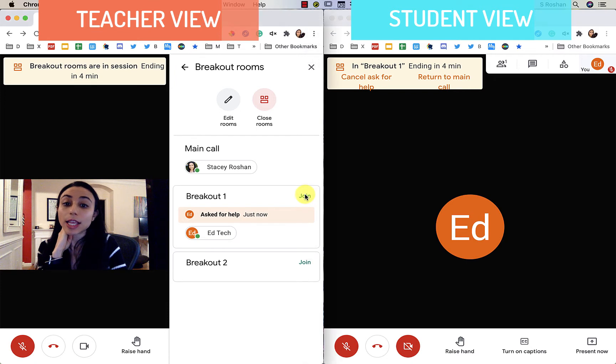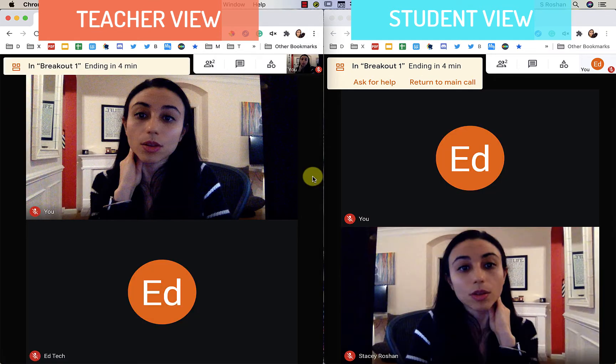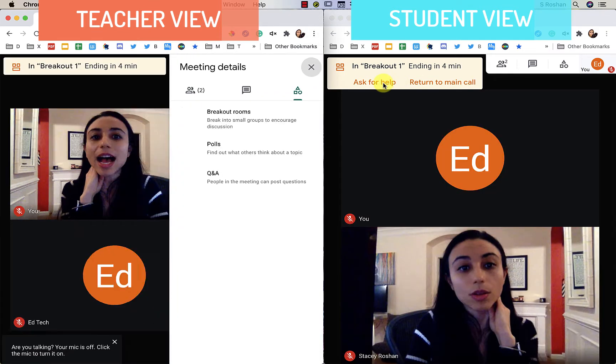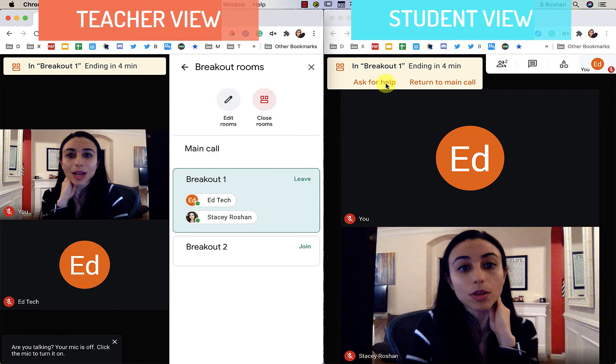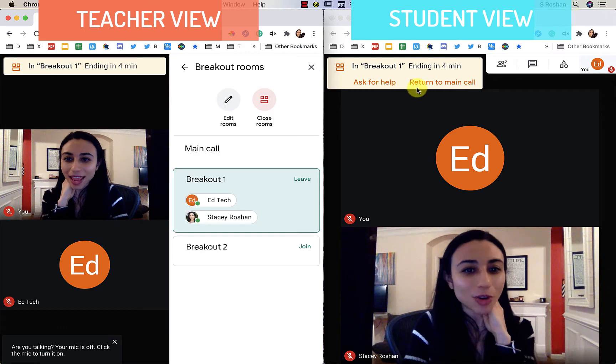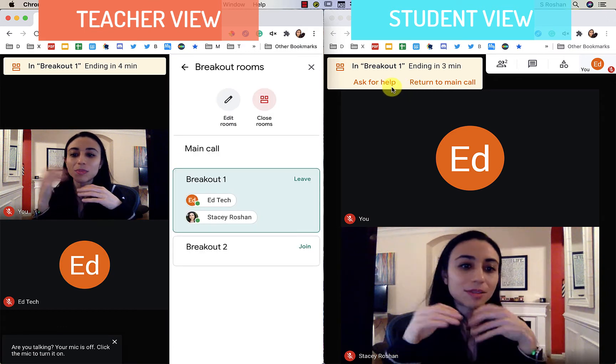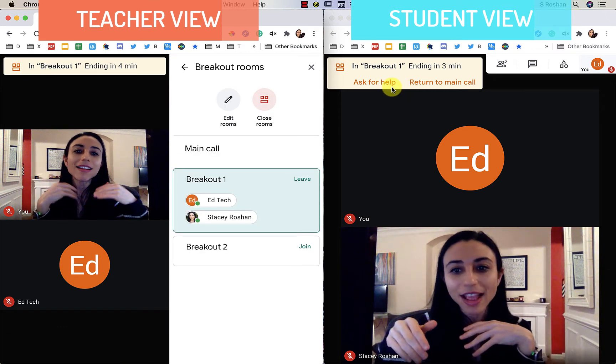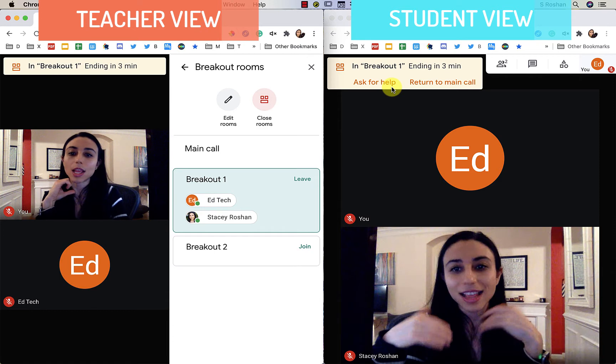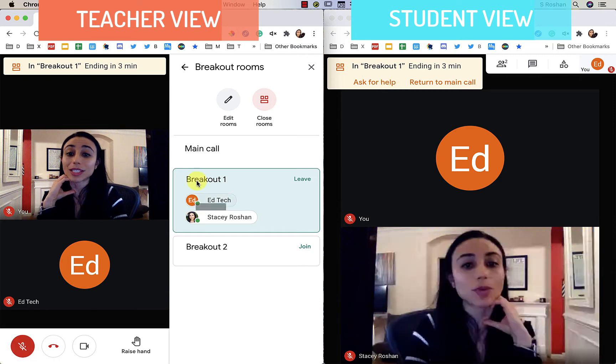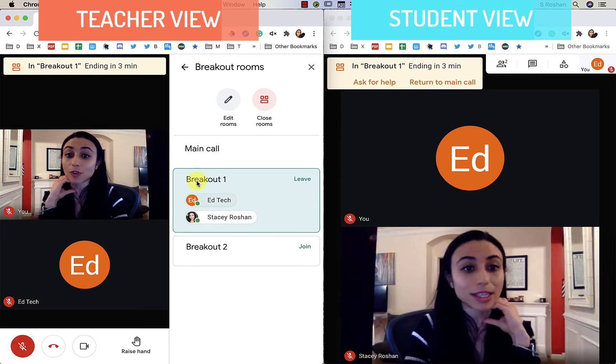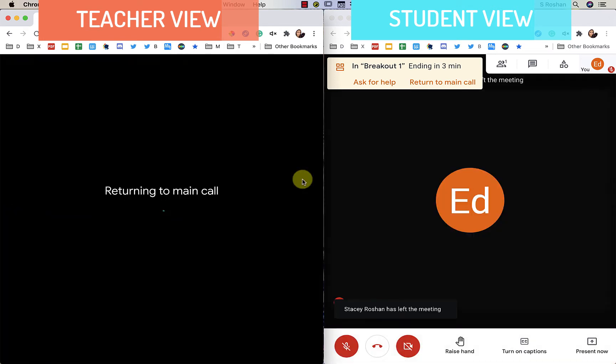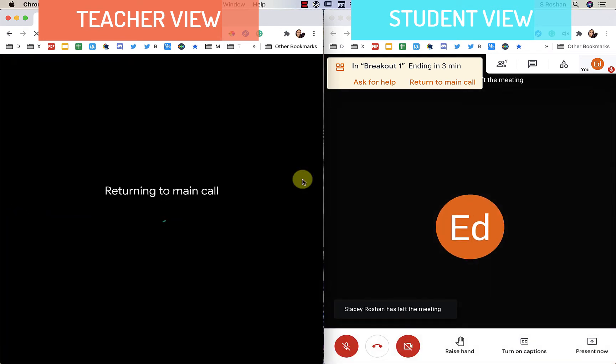As soon as I go and I join that room, you can see that now that request for help has gone away for Ed because I am already in there and helping. It also clears the message from my screen. Alright, so I'm going to go ahead and now leave that breakout and come back.